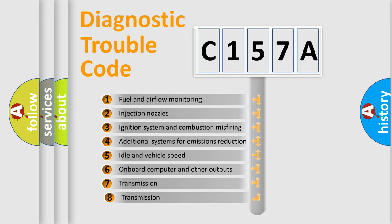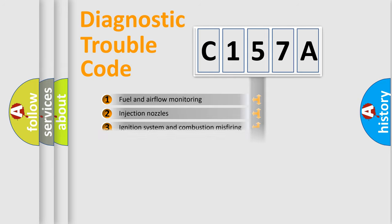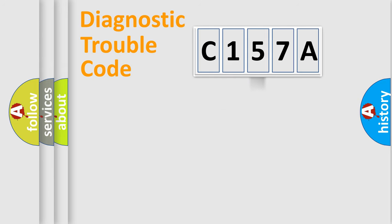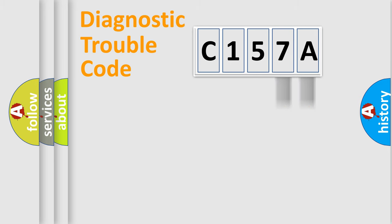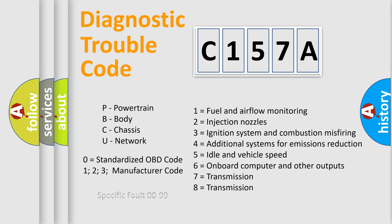The third character specifies a subset of errors. The distribution shown is valid only for the standardized DTC code. Only the last two characters define the specific fault of the group. Let's not forget that such a division is valid only if the second character code is expressed by the number zero.